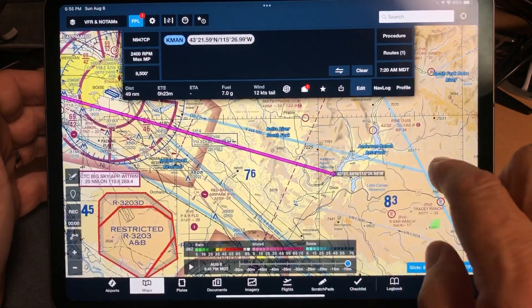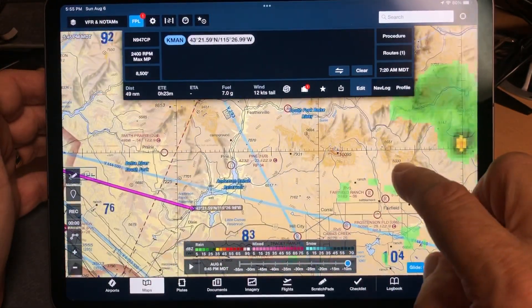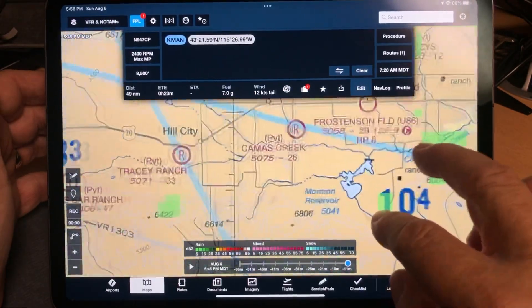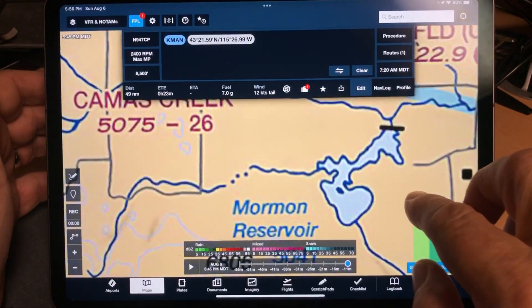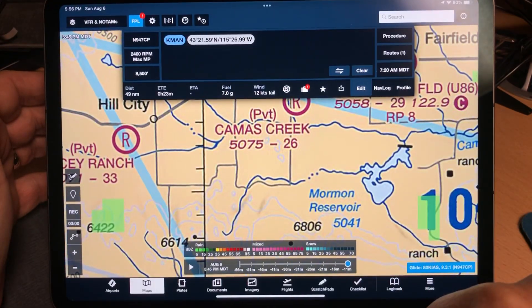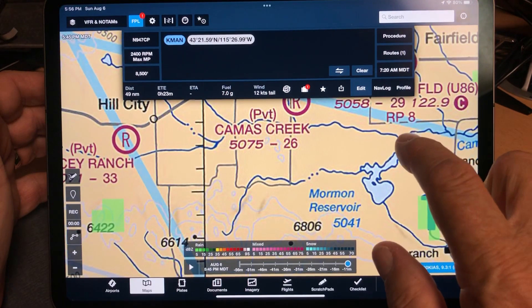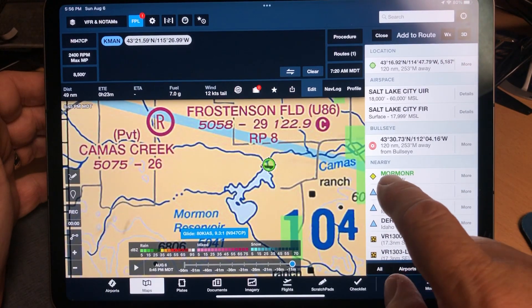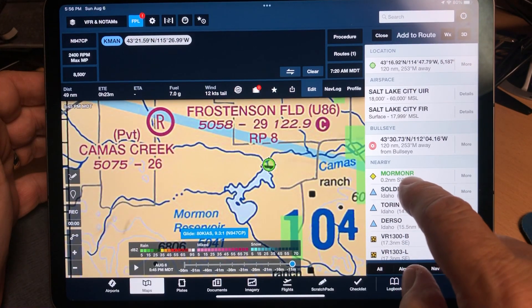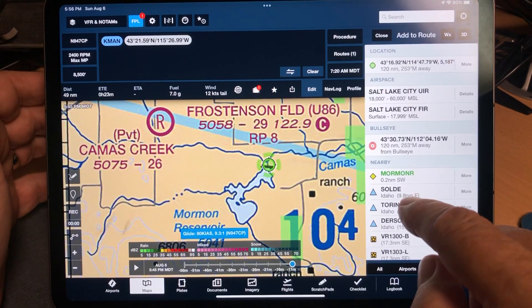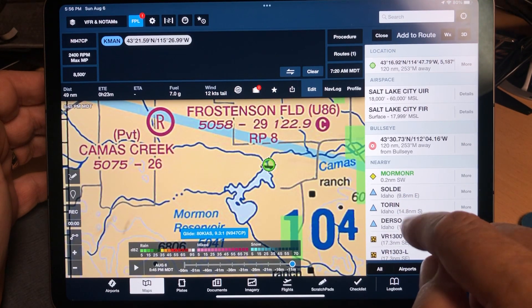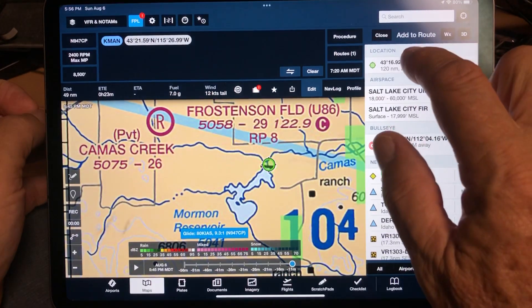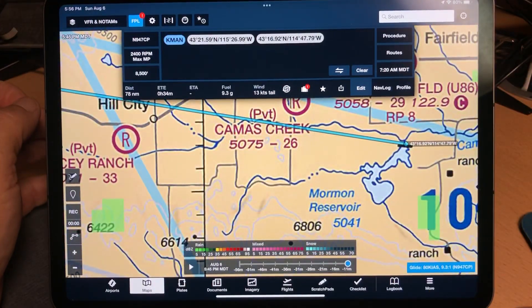Now the next place in that route was Mormon Reservoir, right here. They wanted to take a picture of that dam. So press and hold your finger there. Notice there is something there labeled Mormon R — a label they're giving you as a choice. Don't make the mistake of choosing that. Again, choose the lat-long up here.